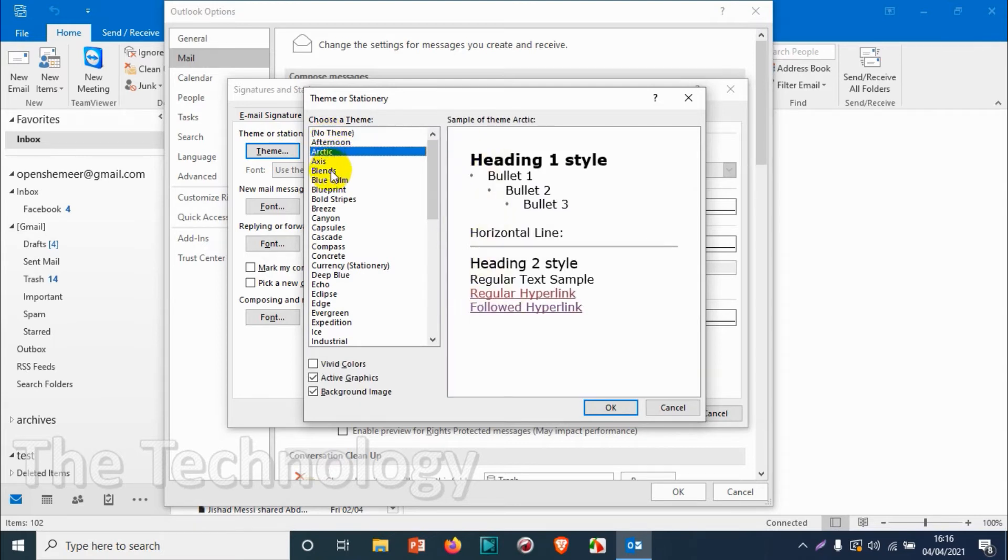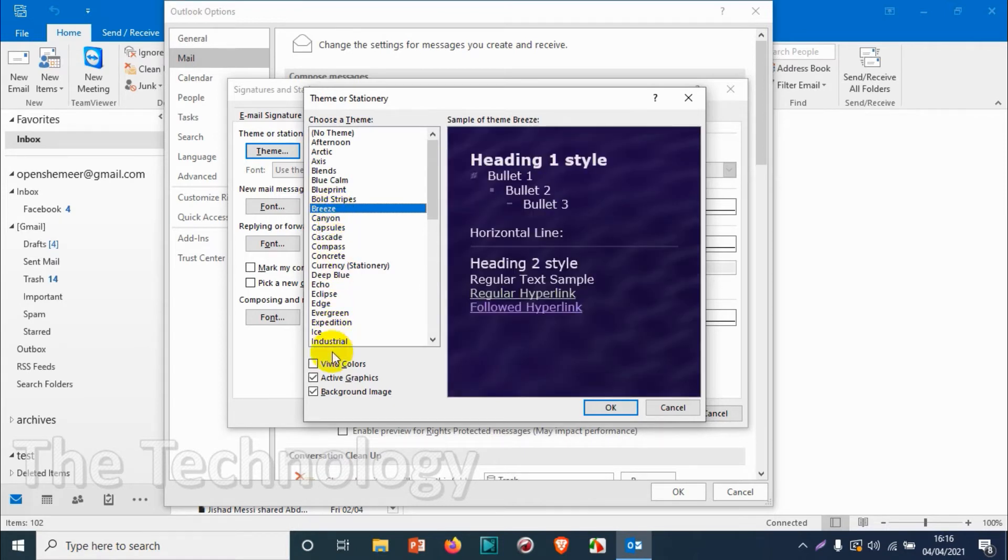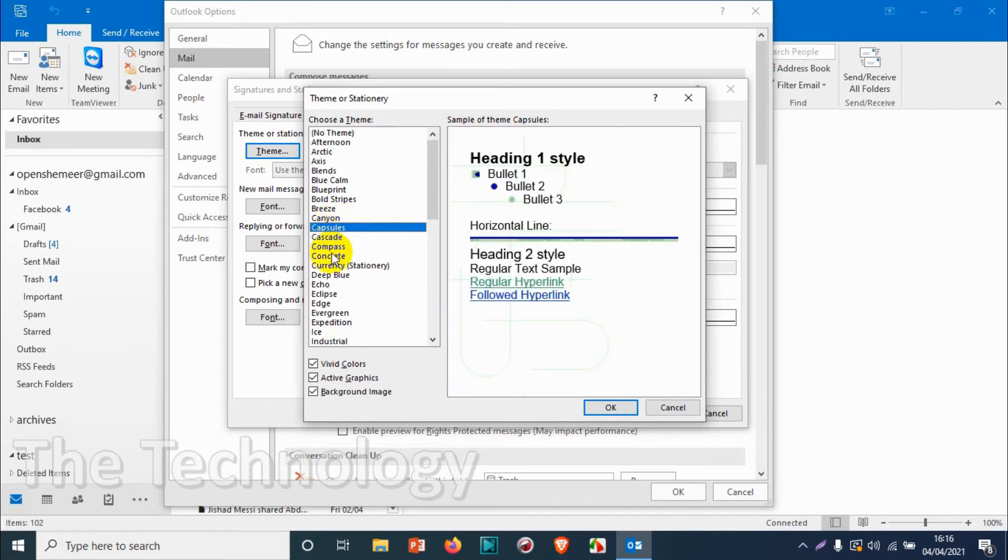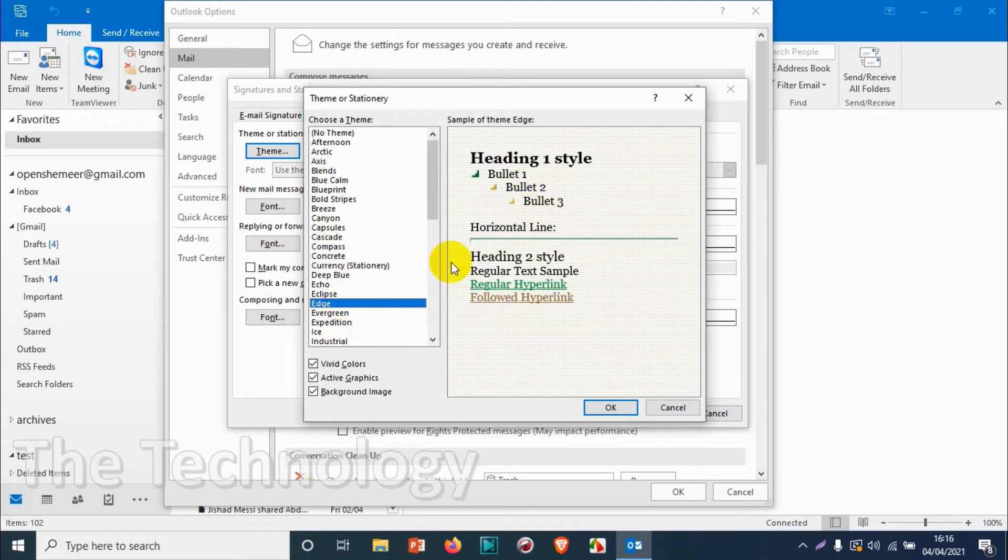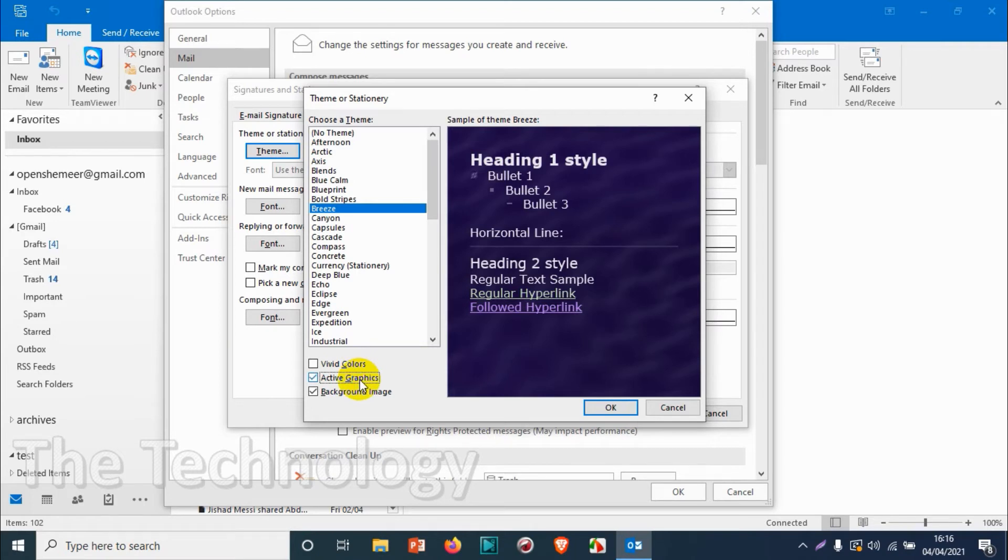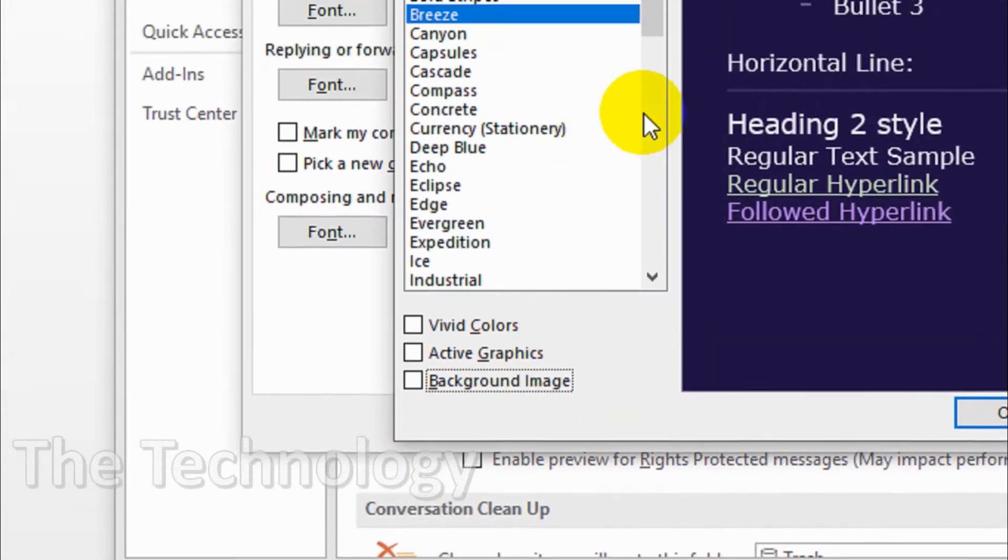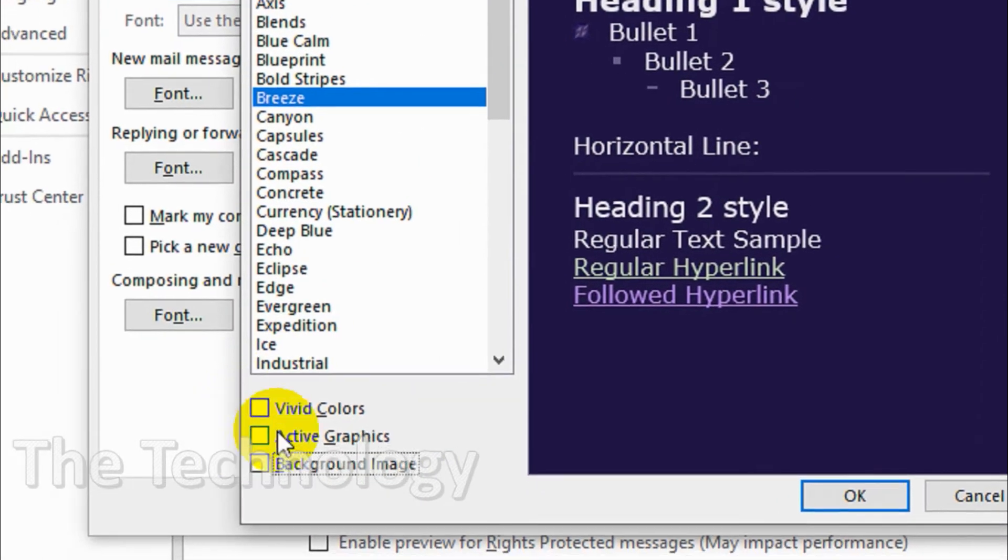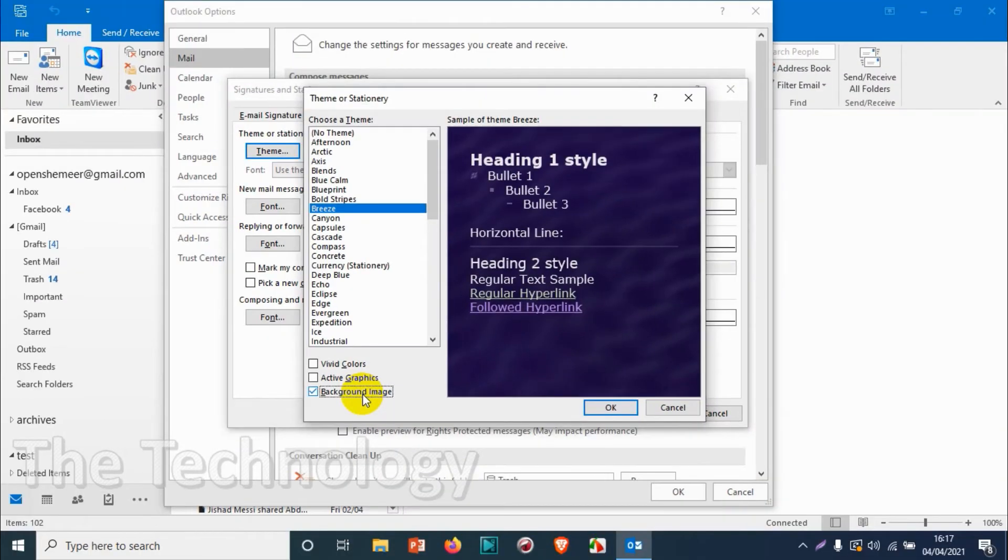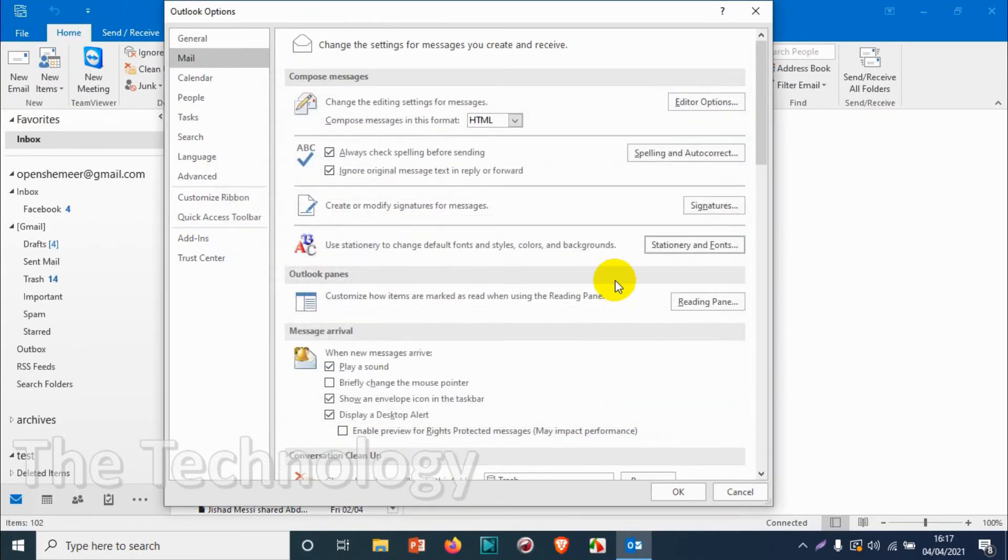Different types of backgrounds and themes are available. You can disable or enable active graphics, background images, or vivid colors. For example, if you choose the Breeze theme and change the graphics options or background image, you can see on the right side that things are changing. Once you choose background image, the background is automatically applied. Click OK after you choose your theme.